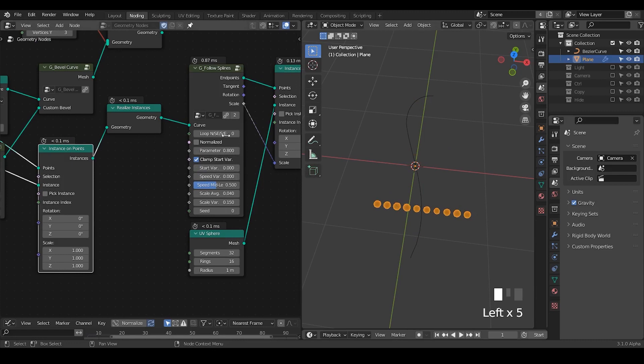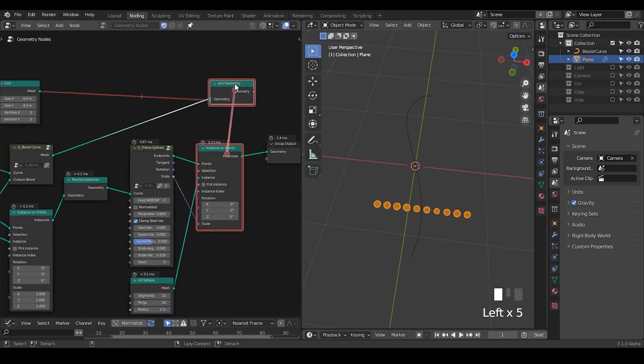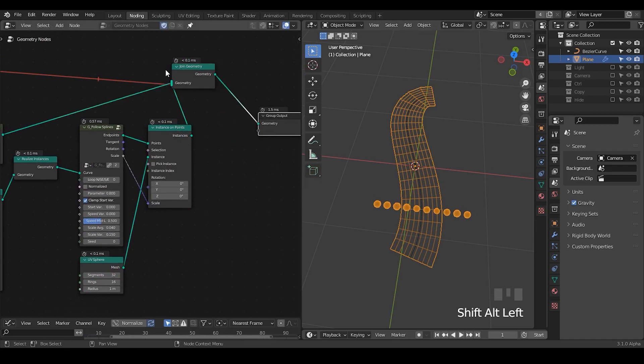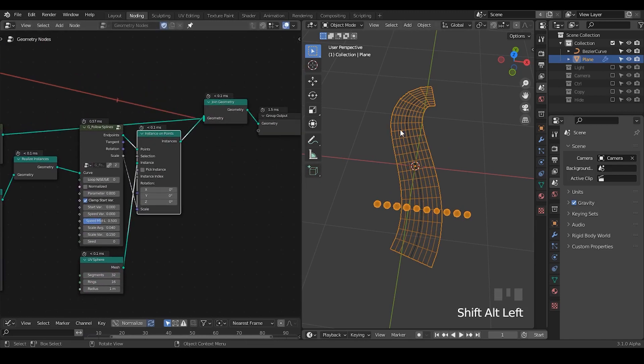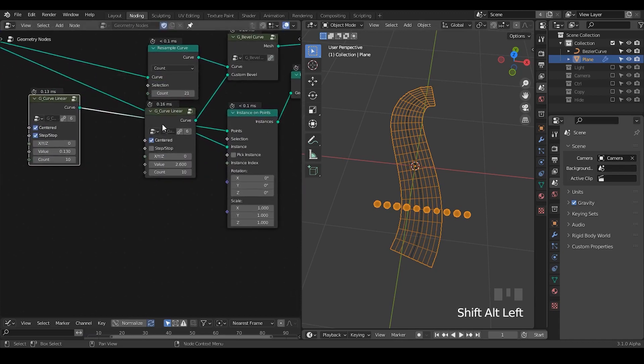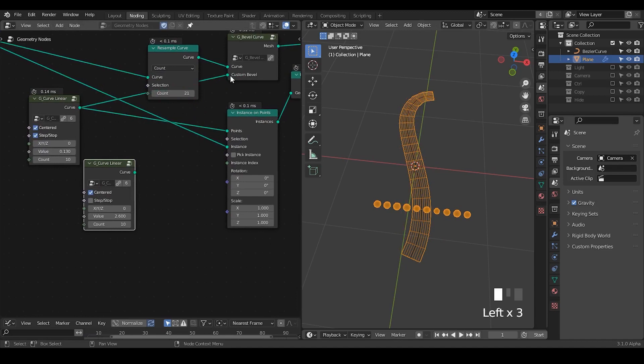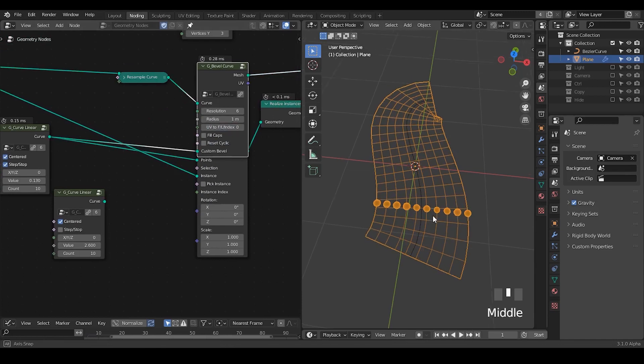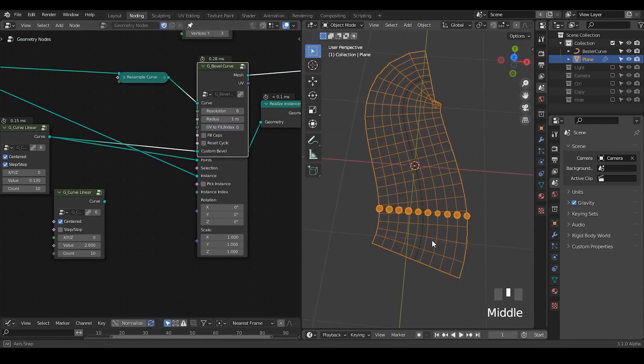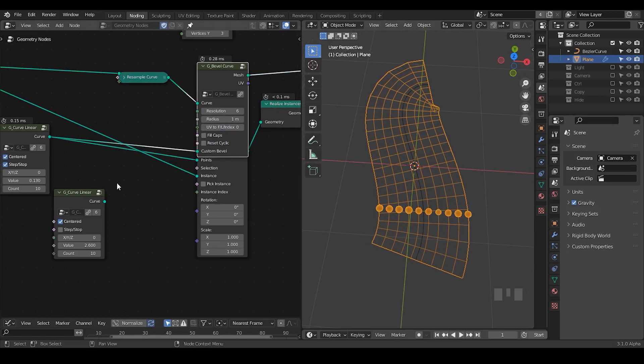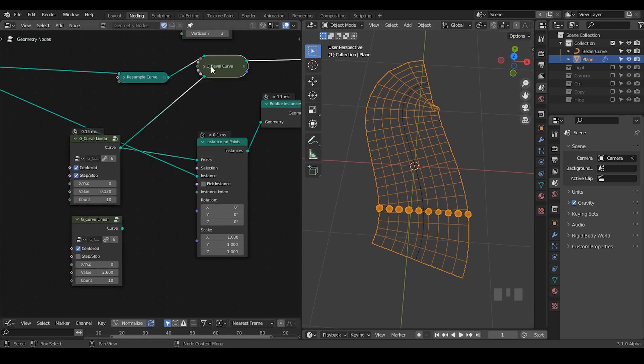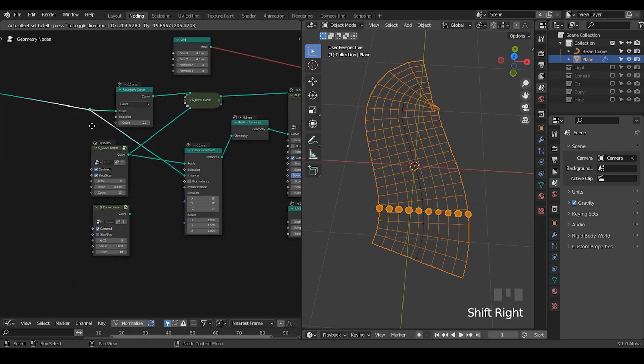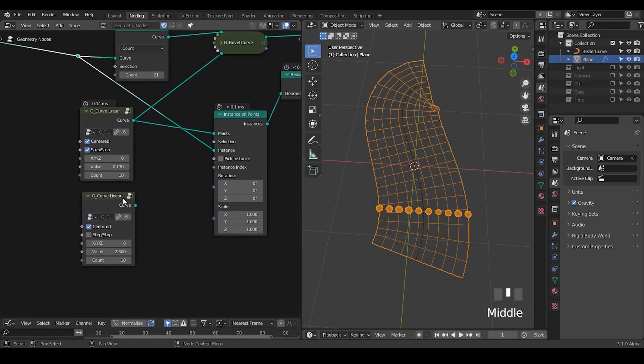So let's use the join geometry. So here you need to understand the difference between these two. I think I'm going to use the same curve linear for the extrusion. Actually it's not working, I think the reason is because of this radius. Yes, so now we can actually see.